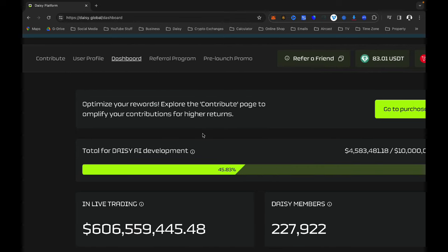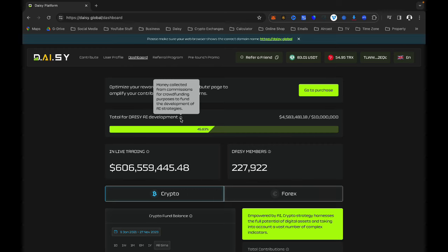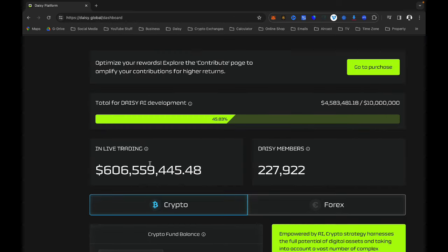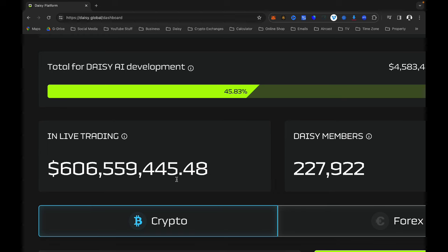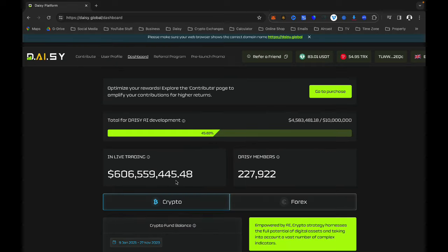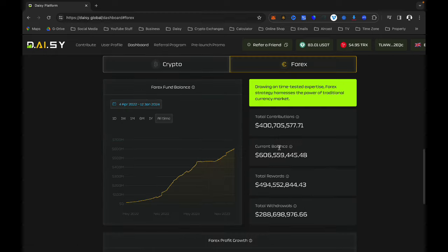The next tab is your Dashboard. If you click on Dashboard you will see total funds for Daisy AI development — this is money collected from commissions for crowdfunding purposes to fund the development of AI strategies. You will notice the amount currently in trading is over 600 million. Daisy is smoking hot — I can see how powerful this platform is.